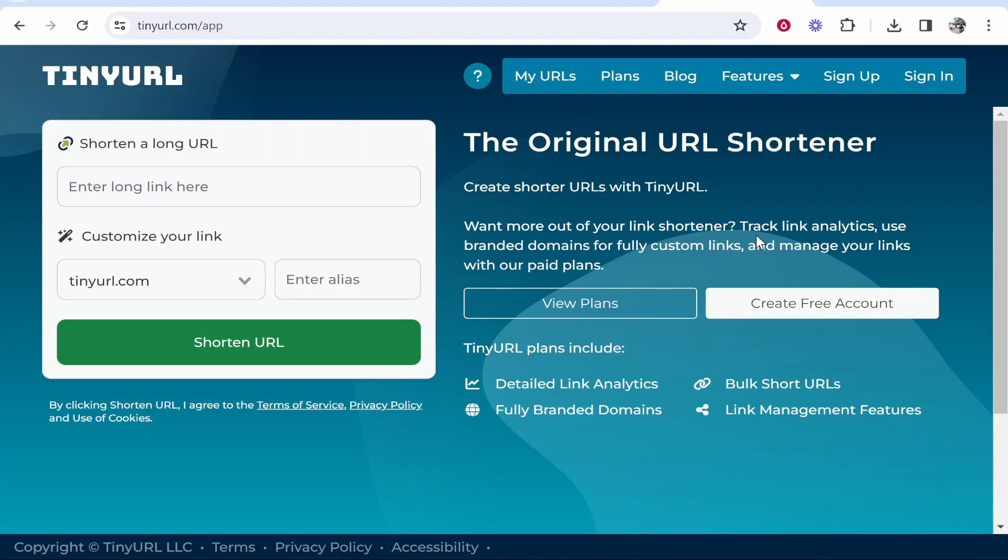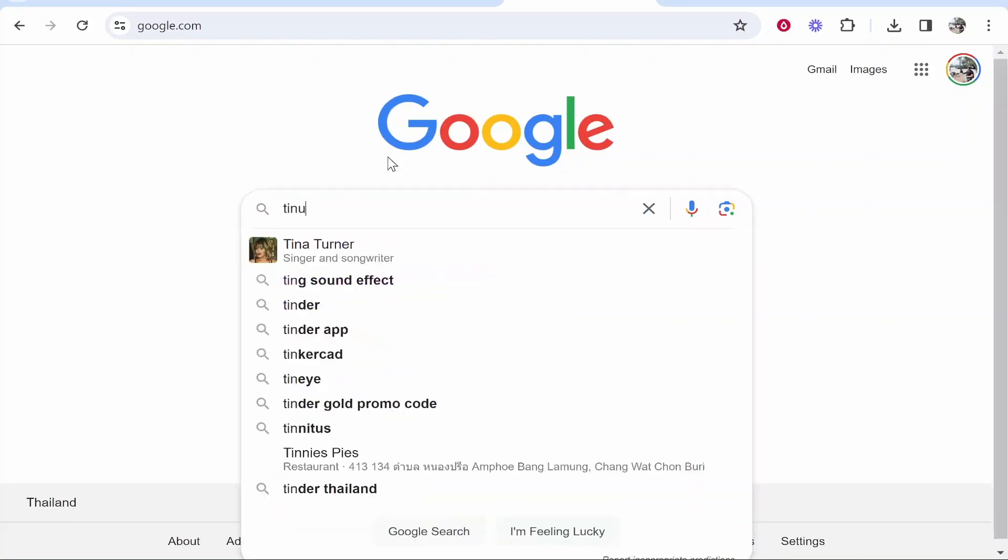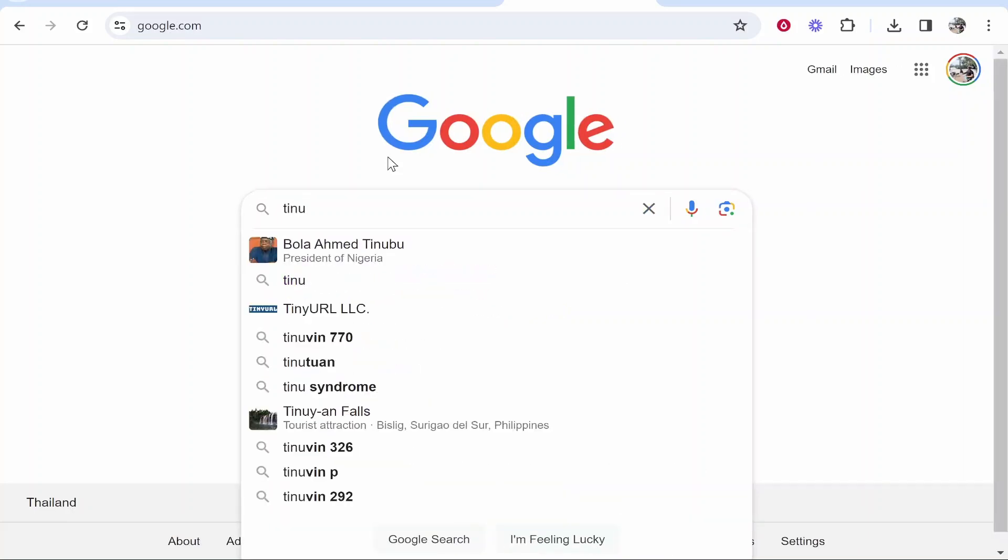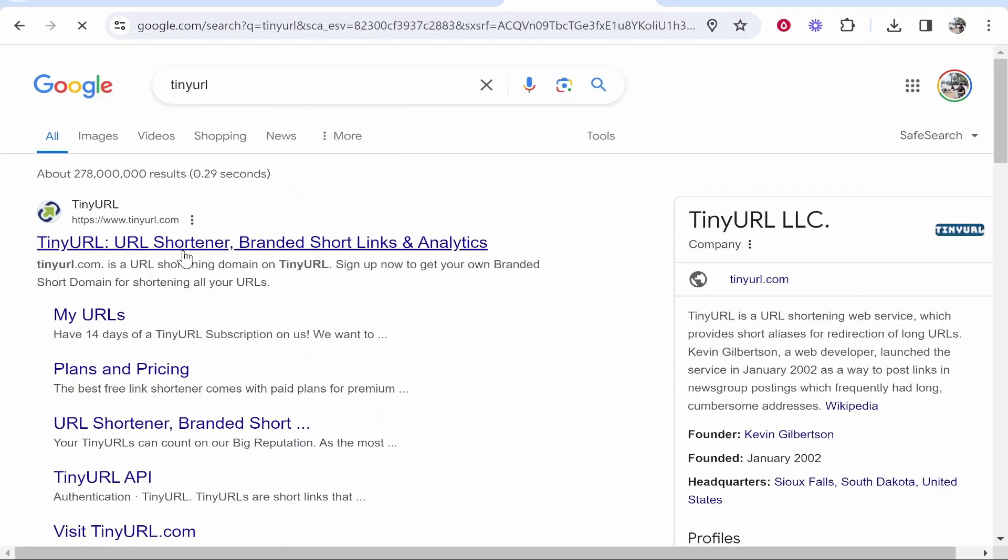In this video I'll show you how you can shorten URLs with TinyURL. So what you want to do is go to Google and just do a Google search here for TinyURL.